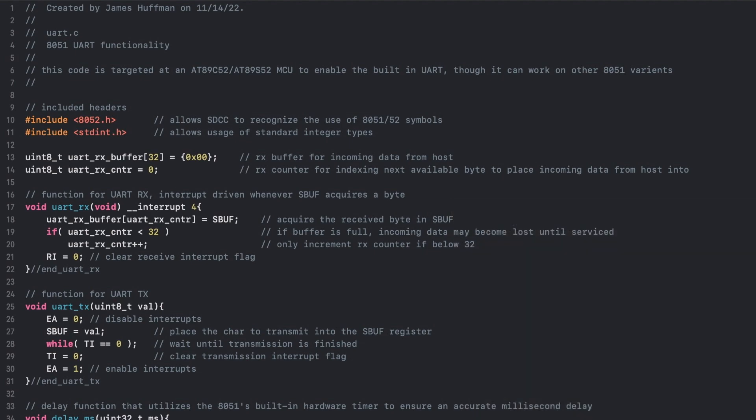To handle the data on each interrupt, I've declared a counter to point into a 32 byte buffer at the next available index. Using the buffer counter combo, the data can be obtained from the Serial Buffer Register before clearing the interrupt.